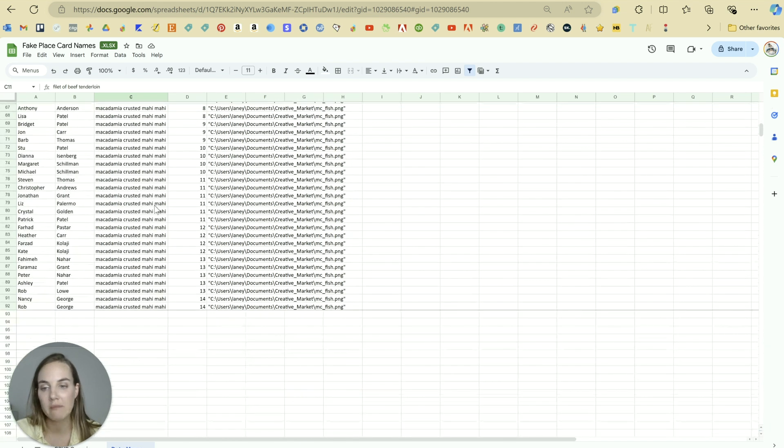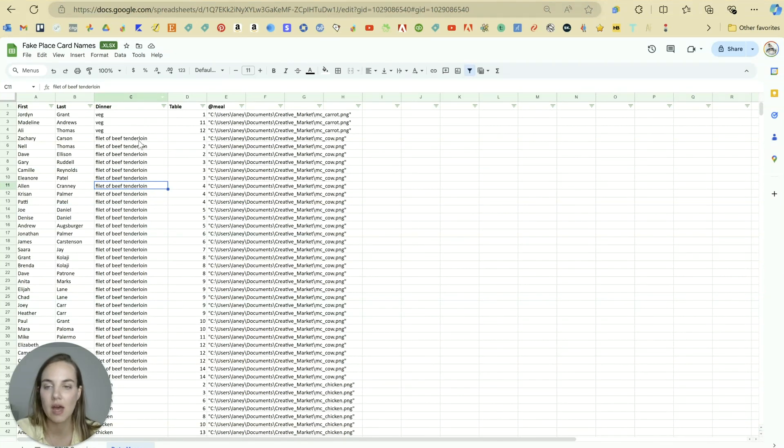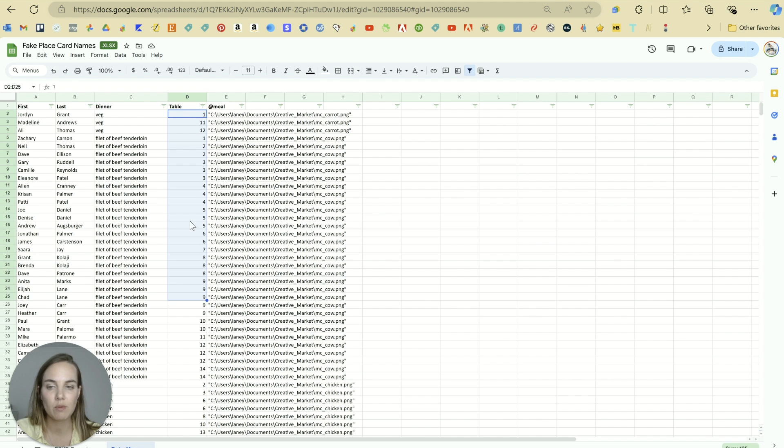And we don't necessarily need to use that, but we're going to use it to set everything up. And then our table number is going to be in this table column here.